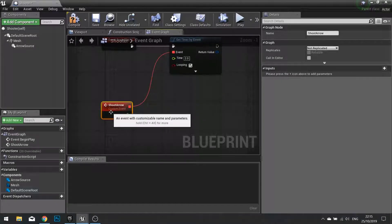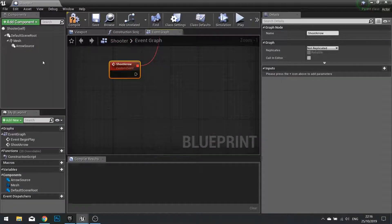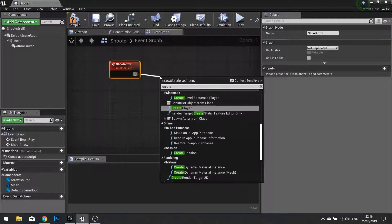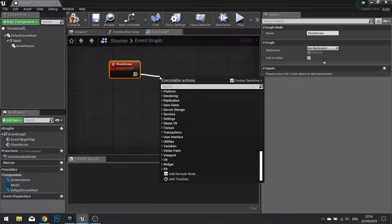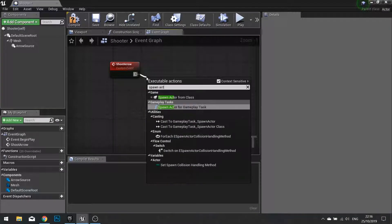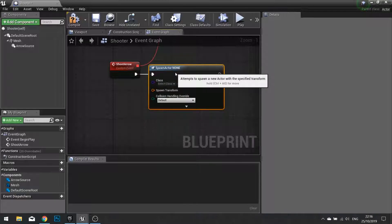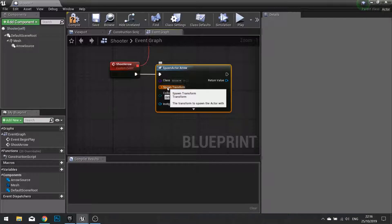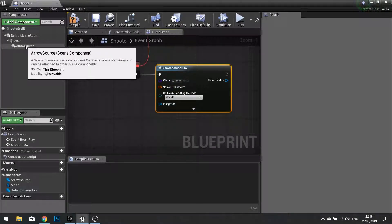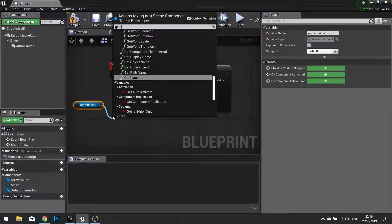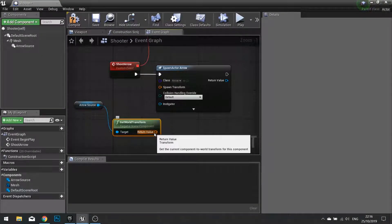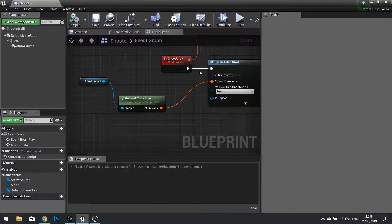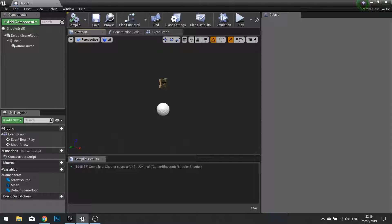On the shoot arrow event we're going to spawn actor from class. And the class we're going to spawn as is an arrow. And the spawn transform is going to be the location, rotation and scale of this arrow source. So drag the arrow source out, from there get transform, and plug that into the spawn transform. So now when we create an arrow it should spawn in the hole.